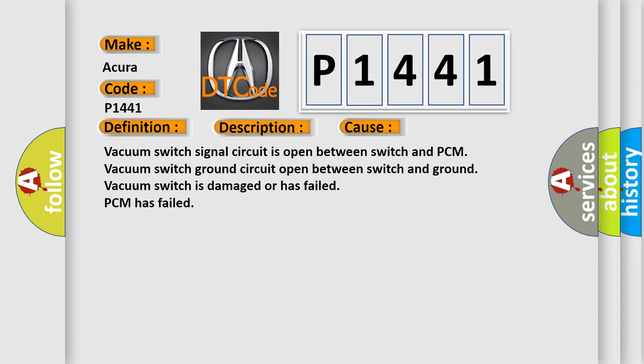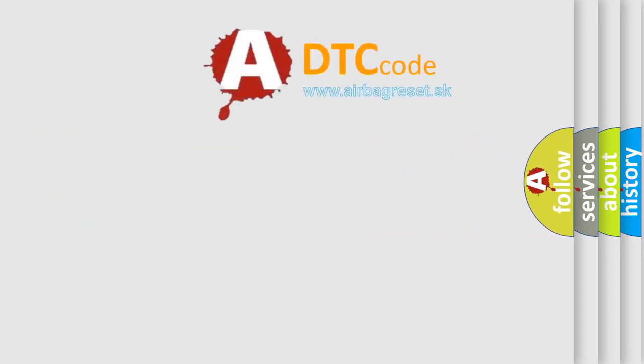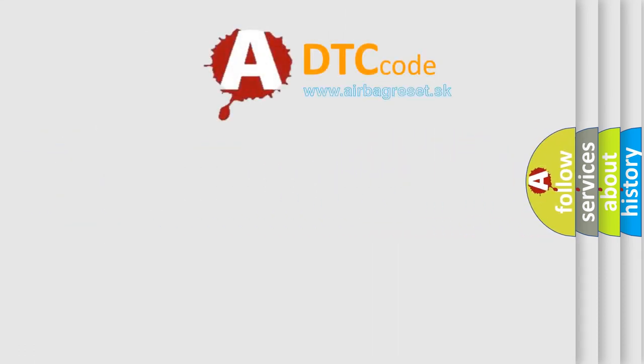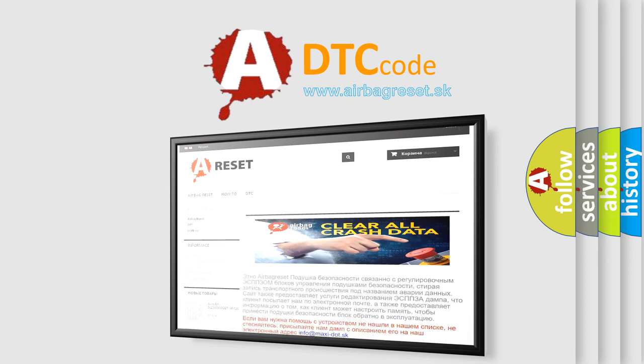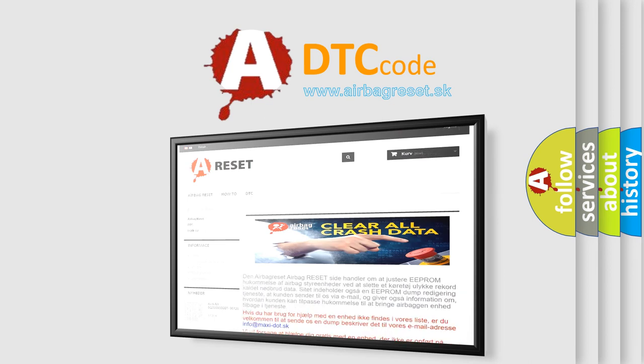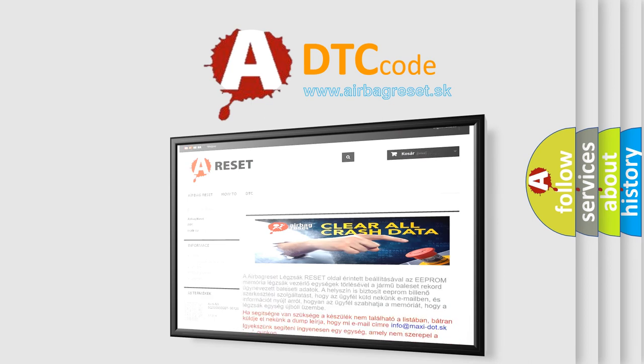The Airbag Reset website aims to provide information in 52 languages. Thank you for your attention and stay tuned for the next video.